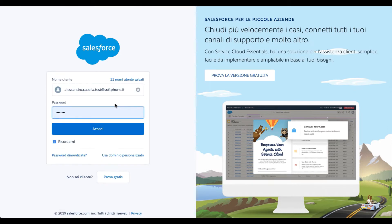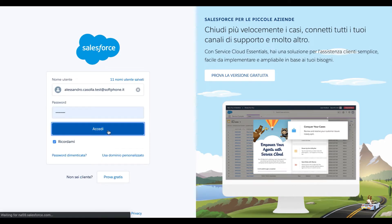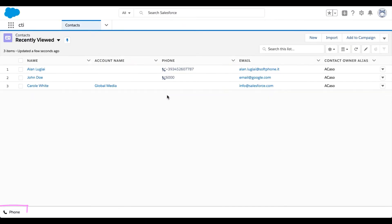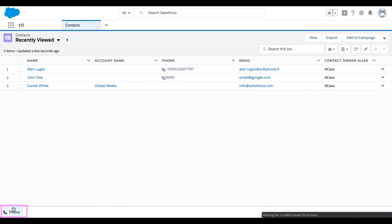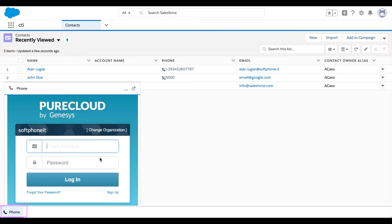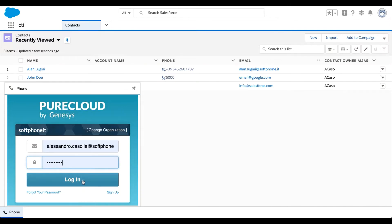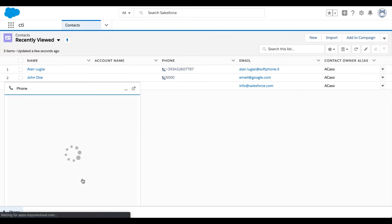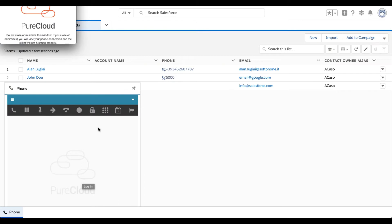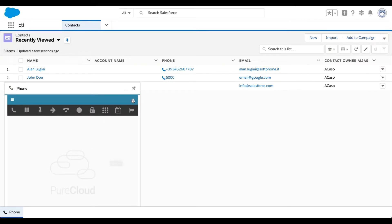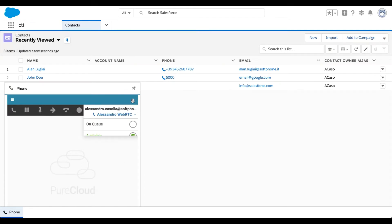As soon as the Salesforce CDI console is logged in, the PureCloud widget will be available inside it under the Phone button visible in the left lower corner of the screen. This agent has already logged into PureCloud as well, therefore he or she is ready to receive any interactions.